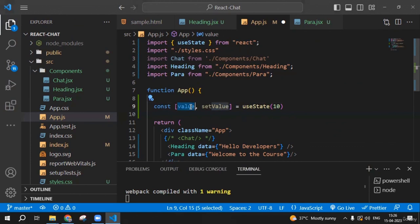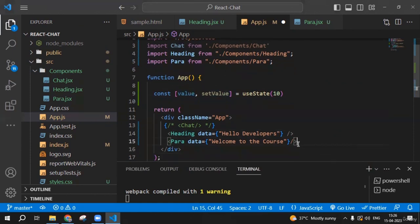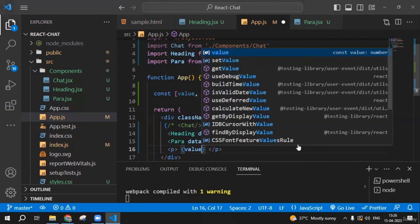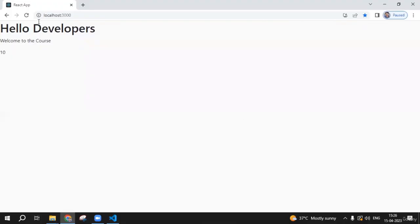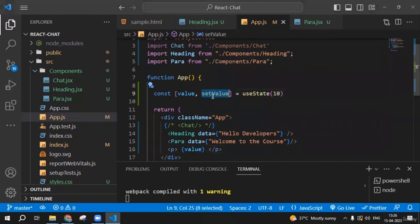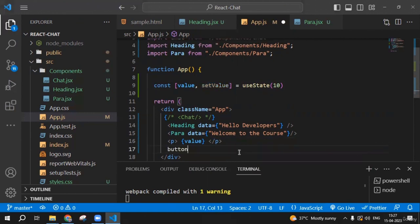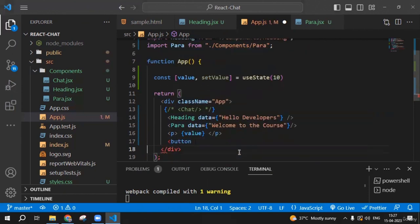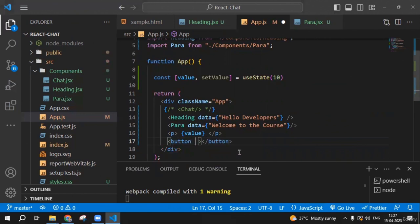Whenever we use this 'value', we'll get 10. Let me show you — I'll create a p tag and inside it write {value}. After saving, you can see we're getting 10. Now if I want to change the value of 10, I need to call the setter function 'setValue' with the new value. I'll create a button, add an onClick event, and inside that event call setValue with a new value of 20.